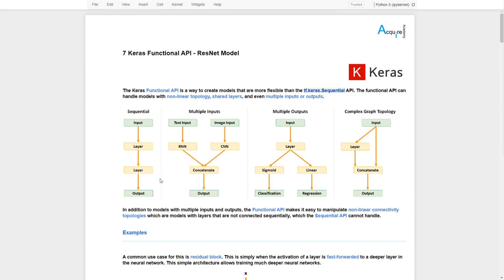As a reference, a typical shallow neural network can be handled with the Sequential API. But if we have multiple inputs, multiple outputs, or complex graph topologies, the Sequential API cannot handle these types of architecture. In that case we need to use the Keras Functional API. For example, for multiple inputs we have the input image going through different network layers.